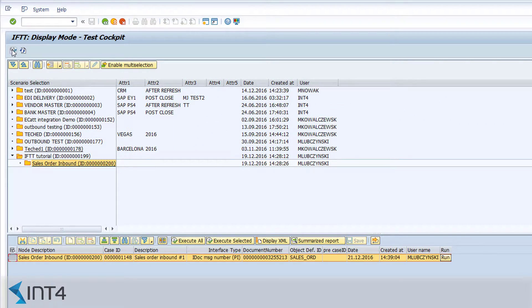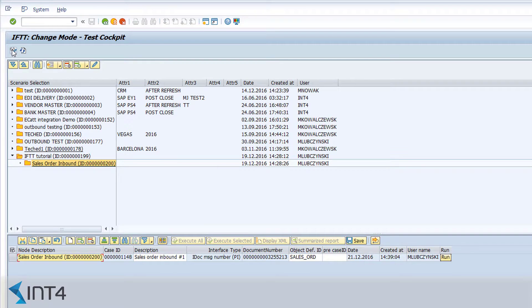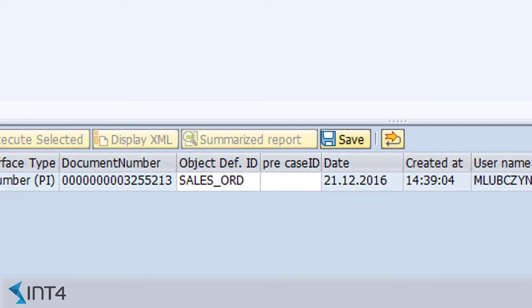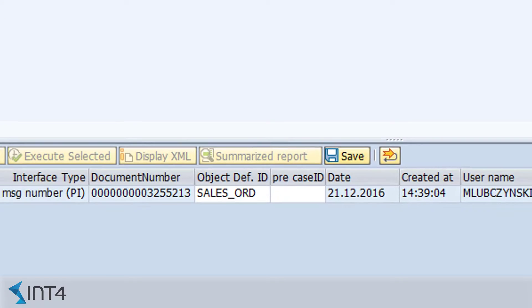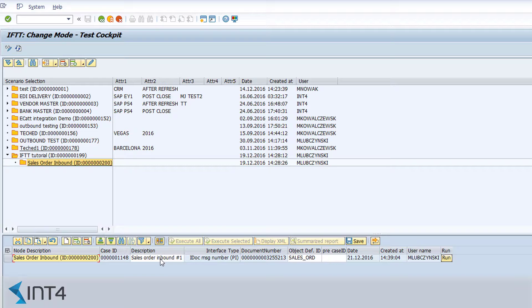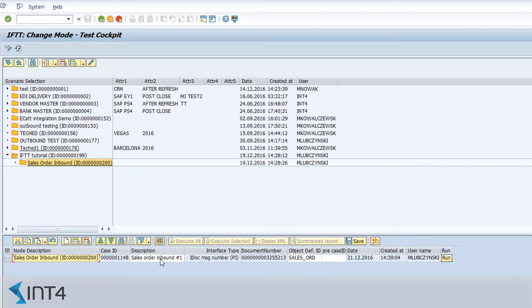What is worth noting is the fact that IFTTT has automatically identified the message linked to the IDOC number as a sales order document type. Accordingly, assertions have been applied automatically. You can learn more about it in the next video on the test case execution.